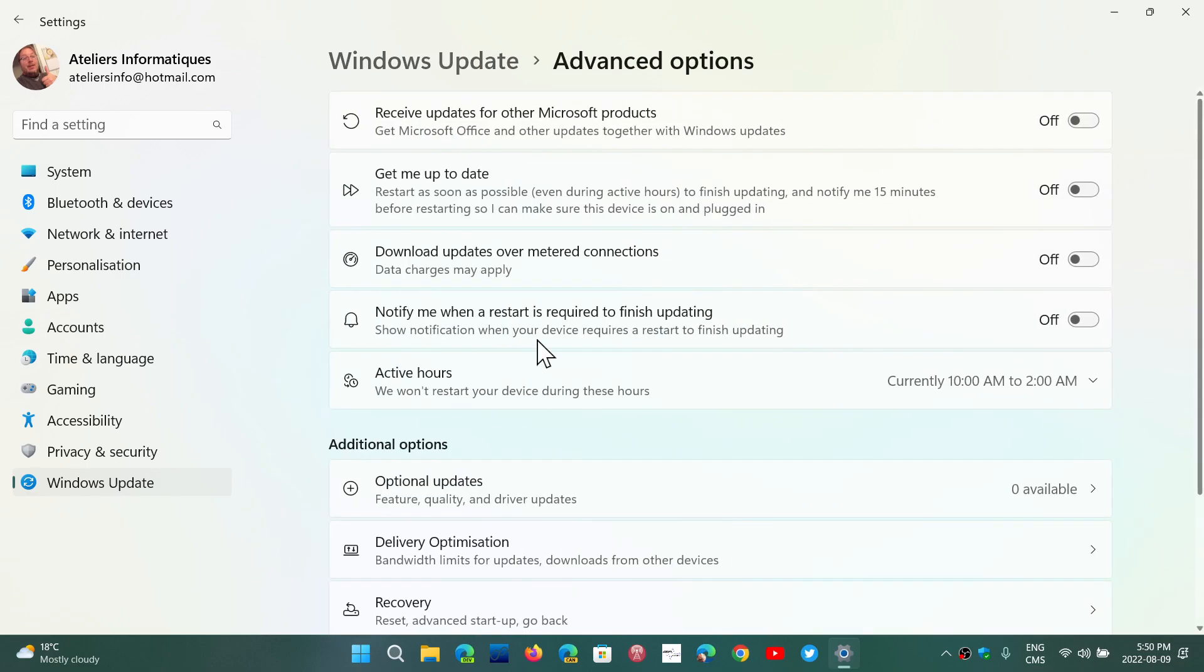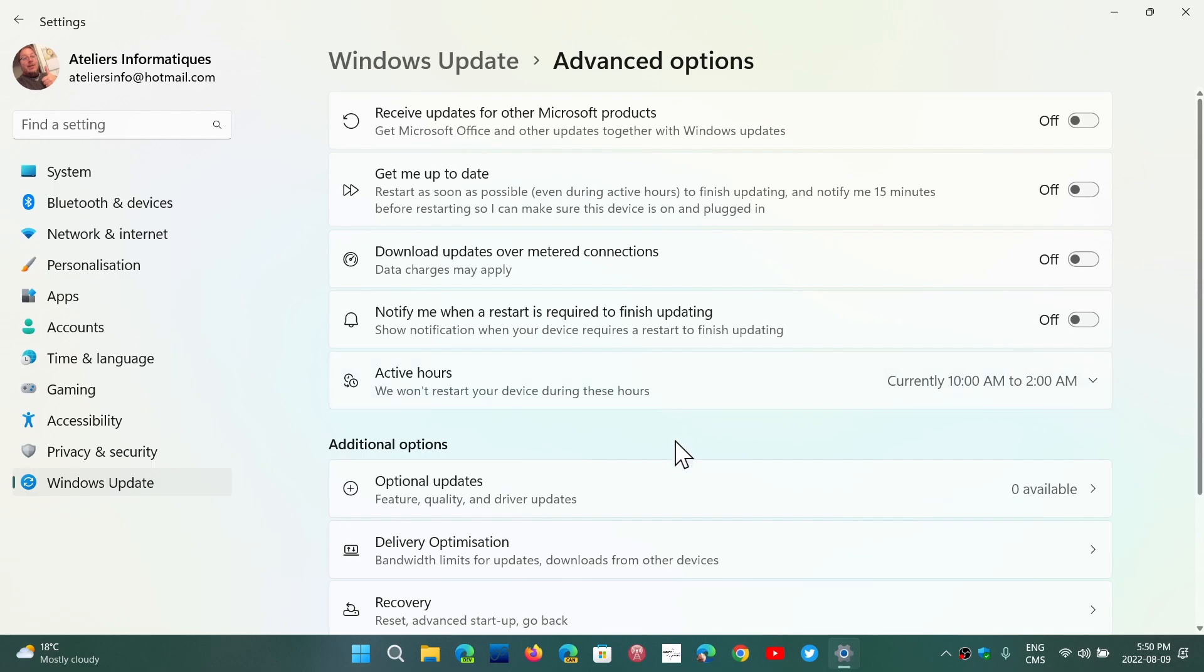In the advanced options, you'll see active hours. Now, you see here, 10 a.m. to 2 a.m. is mine. This is pretty typically my gaming machine, because I know that I might be gaming anywhere.